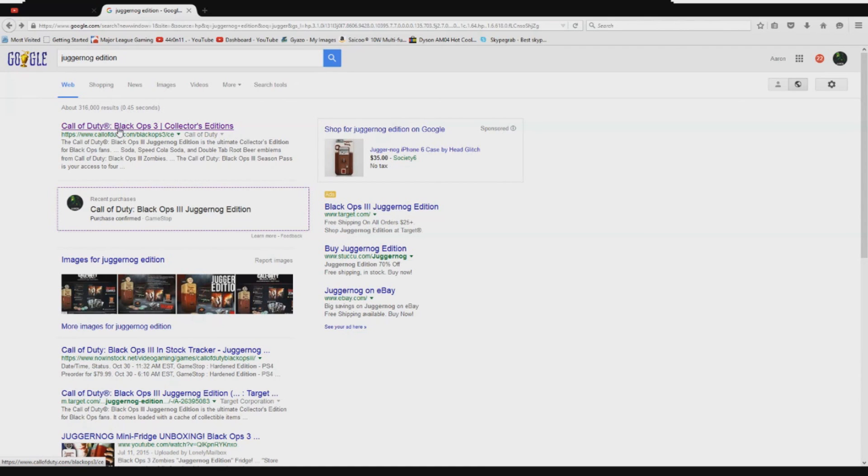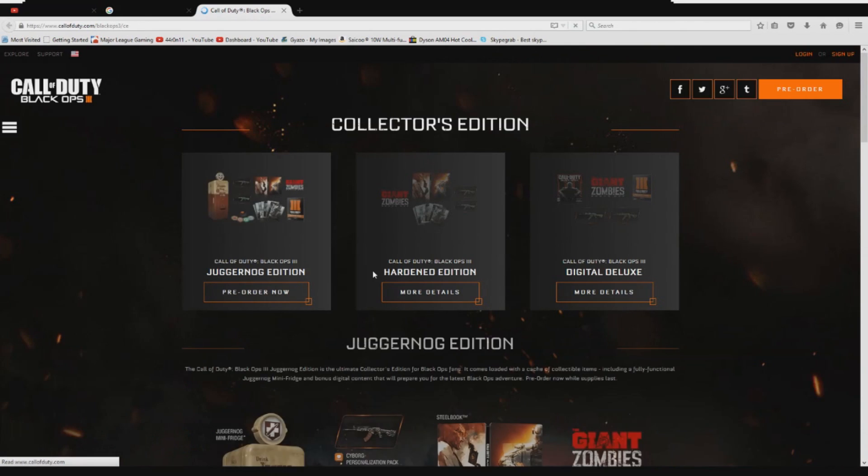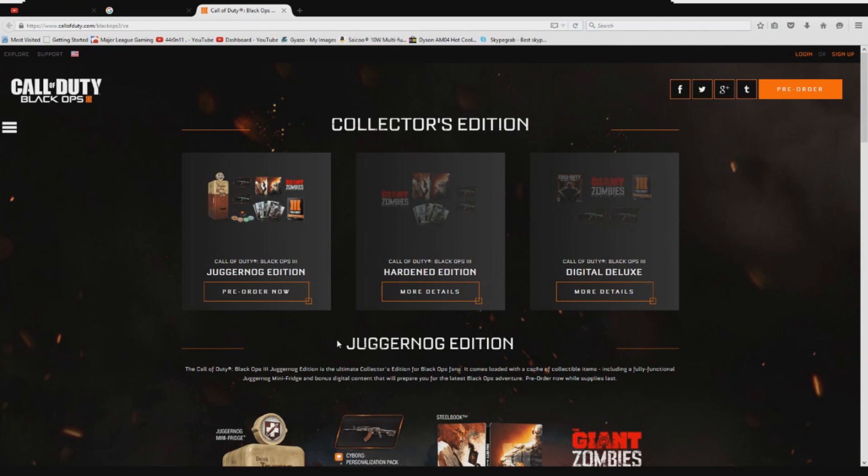Today we're going to be showing how you can get the Black Ops 3 edition hands down, no strings attached. You can get it. So go right here and this is going to bring you to their website.